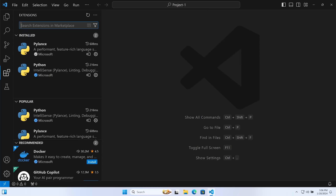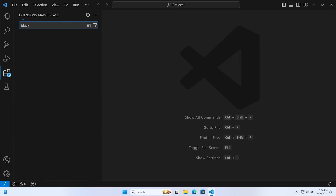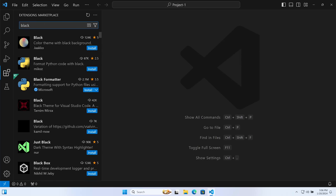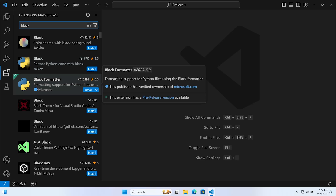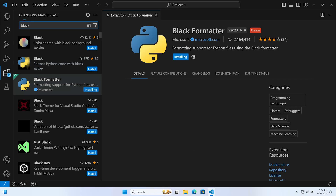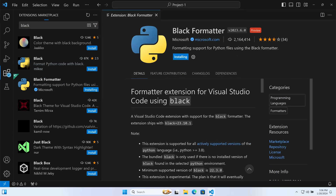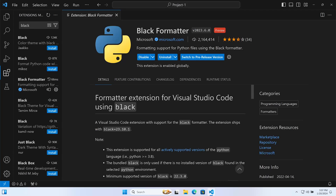To install Black in Visual Studio Code, simply navigate to the extension tab. Let's type in 'black' and we're looking for Black Formatter by Microsoft. Go ahead and install.